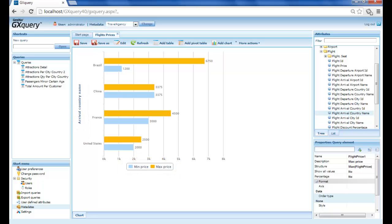As we saw in designing tables and pivot tables, also in graphs we can filter data in order to inquire only on what we want to analyze. Let's suppose, for example, that we only want to view information on the graph for Brazil, China, and the United States.